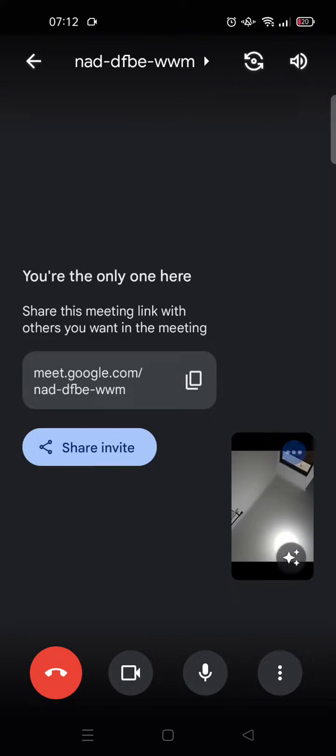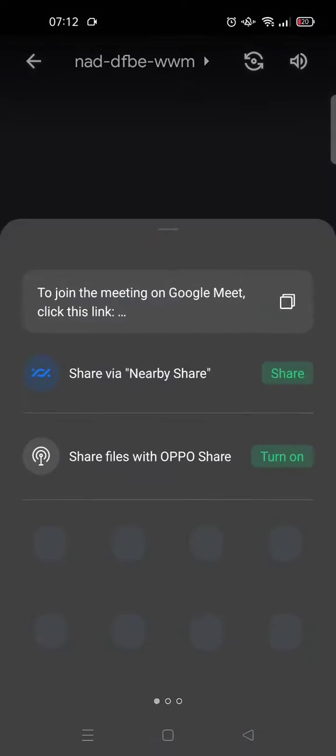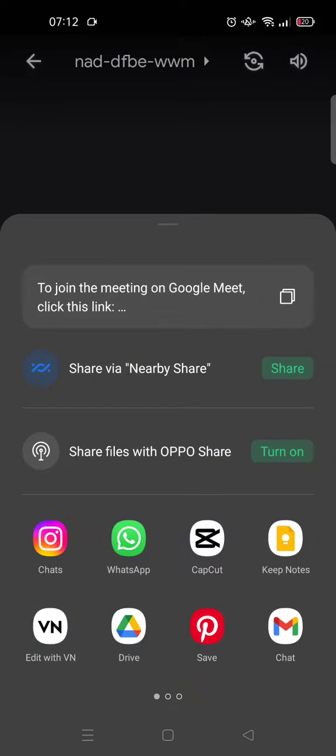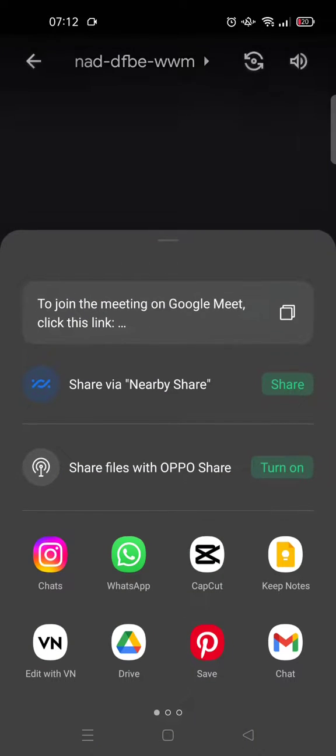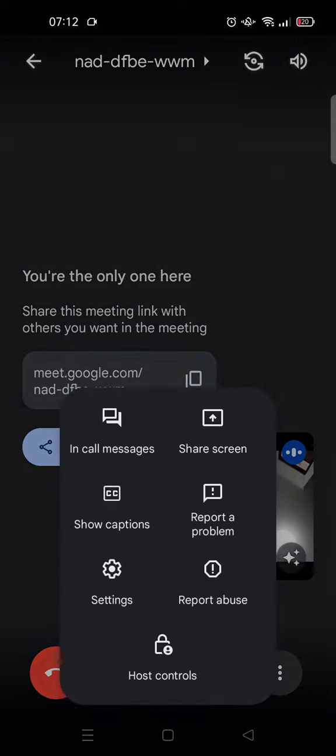Okay, so here the meeting has been opened and you can just share the invite and link to your friends or family. And then when they join you can just click on the three dots icon